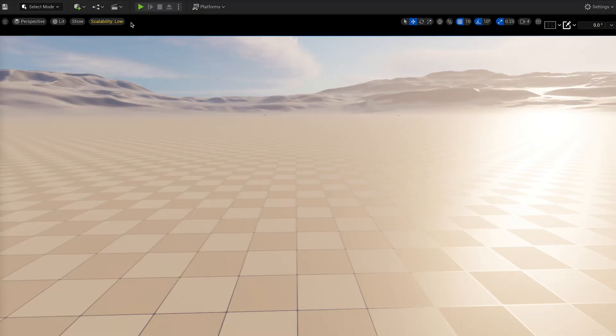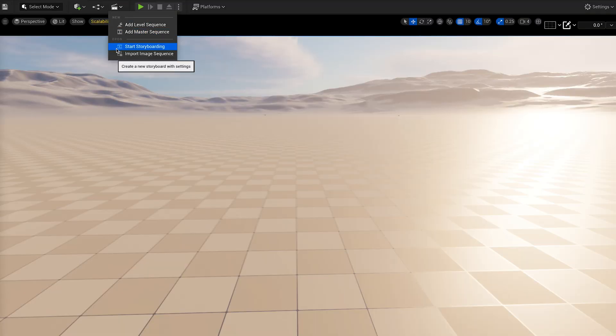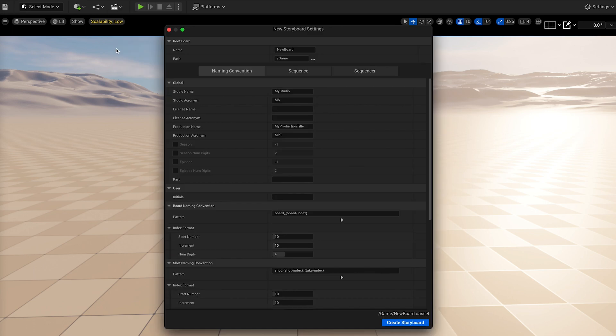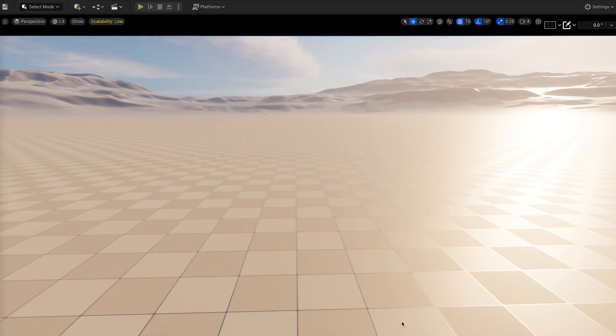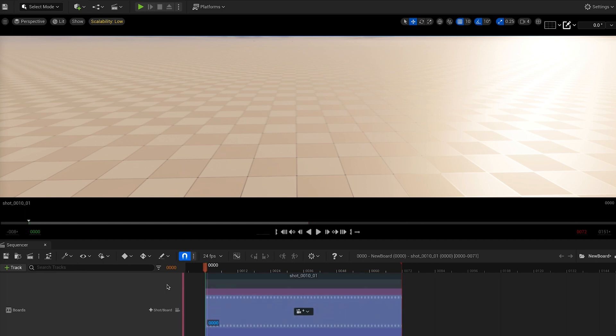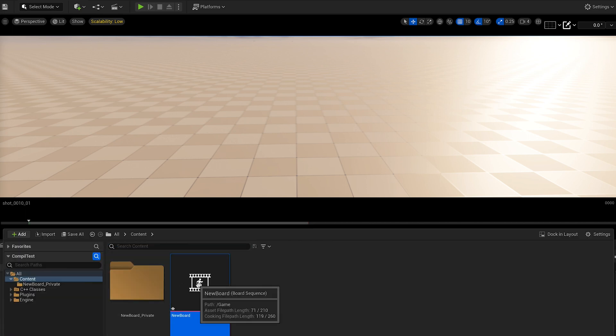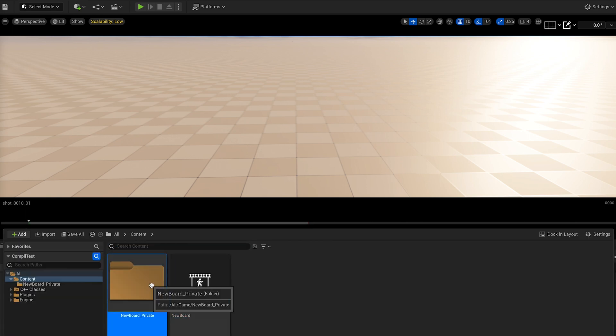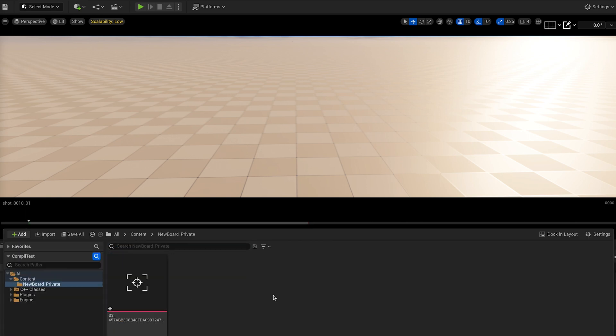The option named Create a Storyboard is now named Start Storyboarding in order to prevent any confusion between the action of drawing the storyboard and creating the asset board sequence and its private folder.